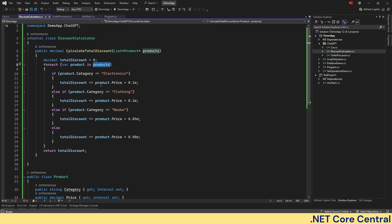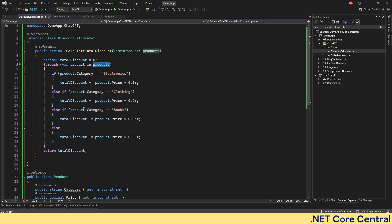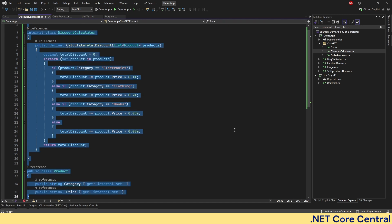If it is clothing, if it is book, else do this. Let me copy this code and go back to ChatGPT.